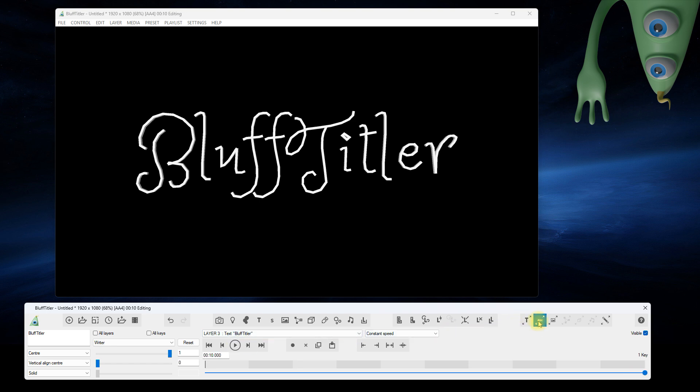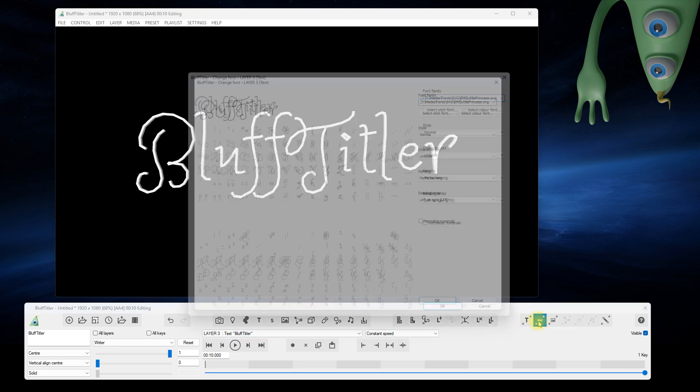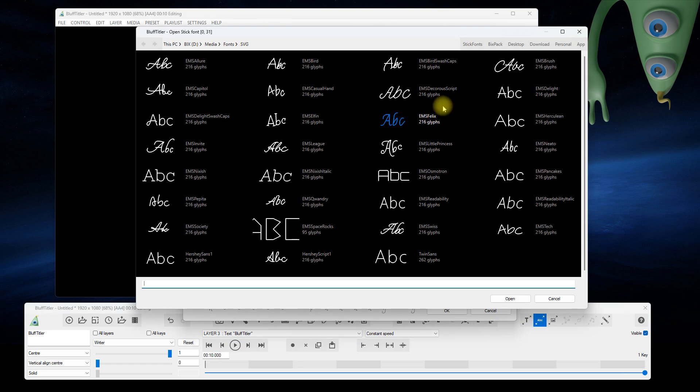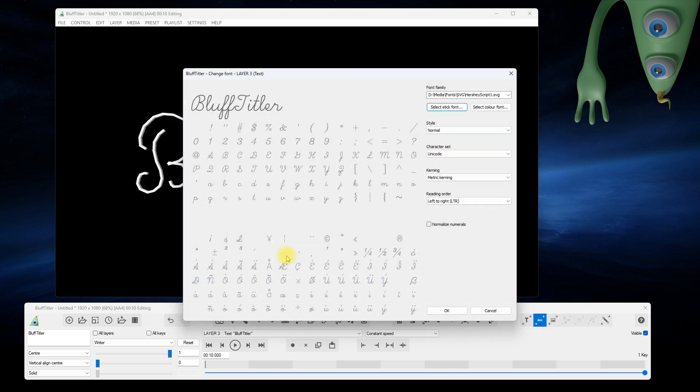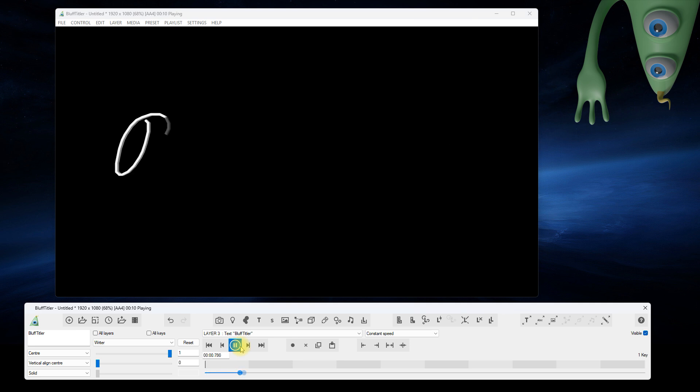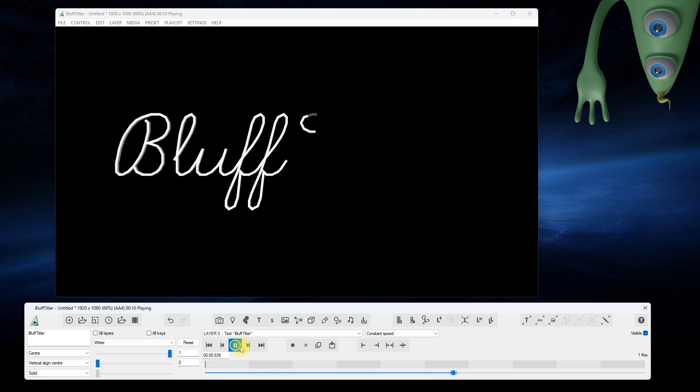Let's try another stick font. Yes, beautiful.